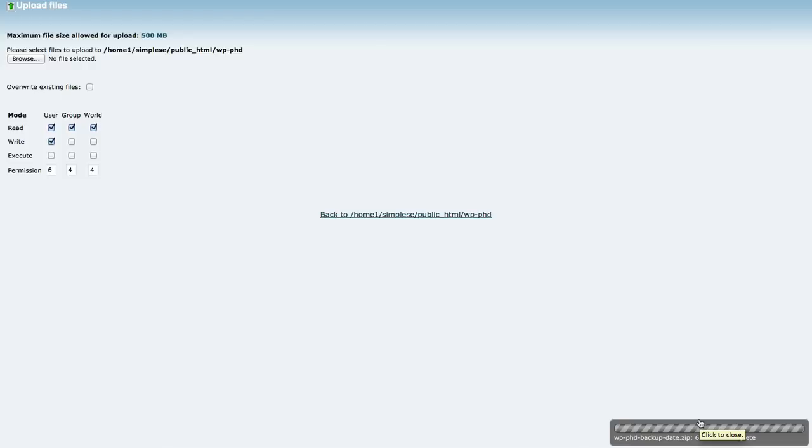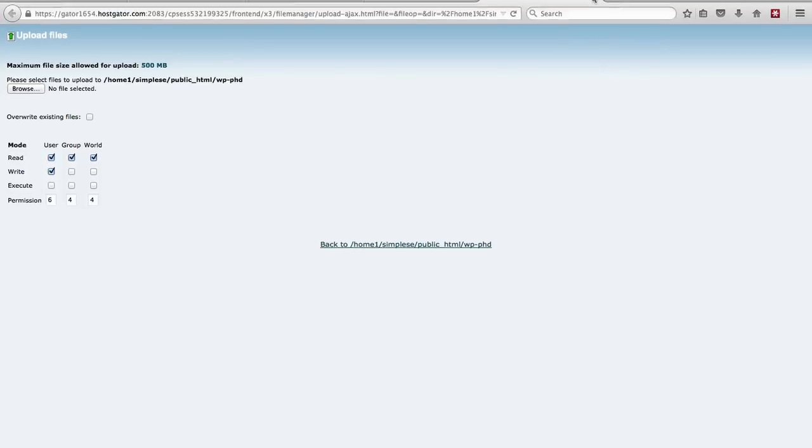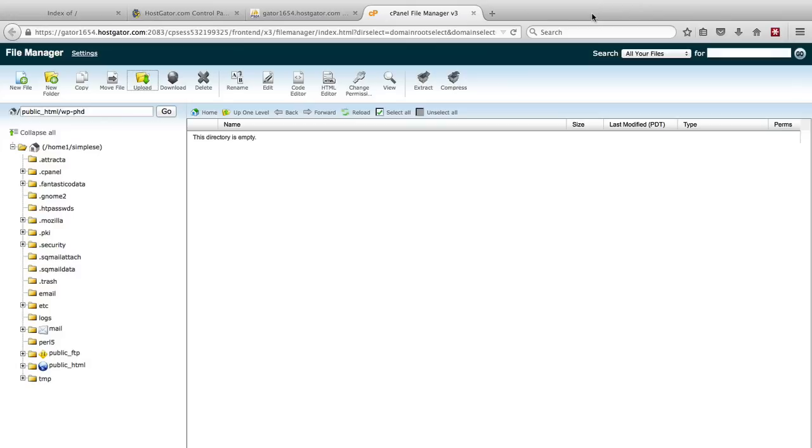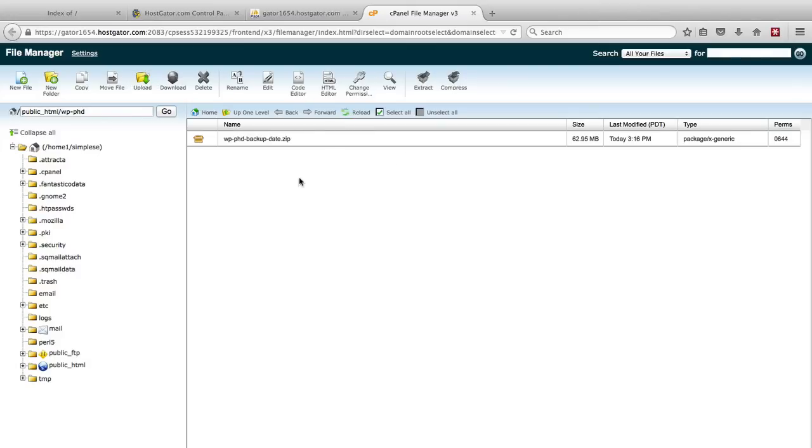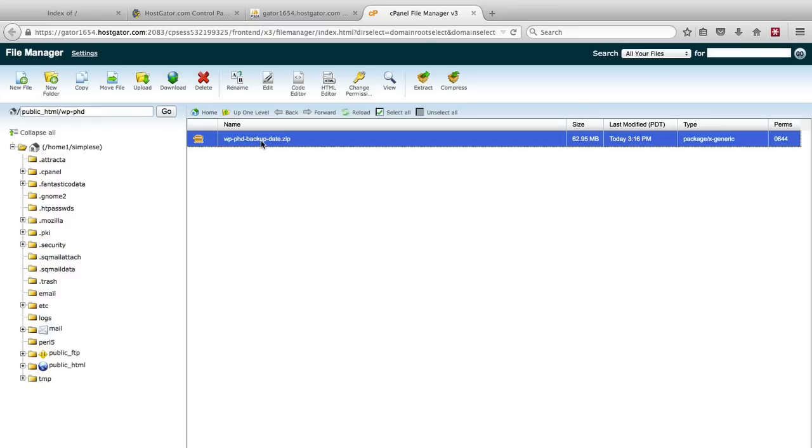So here we are, we're back. The upload is completed and we can actually close this upload files tab. And then if we refresh the file manager we see that our zip file has been uploaded.